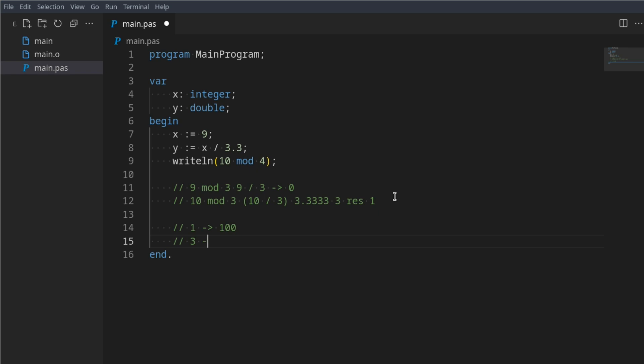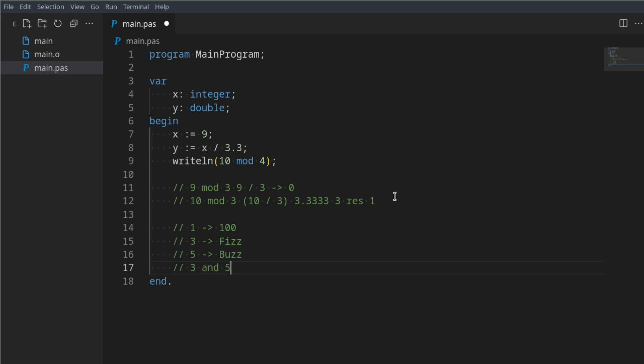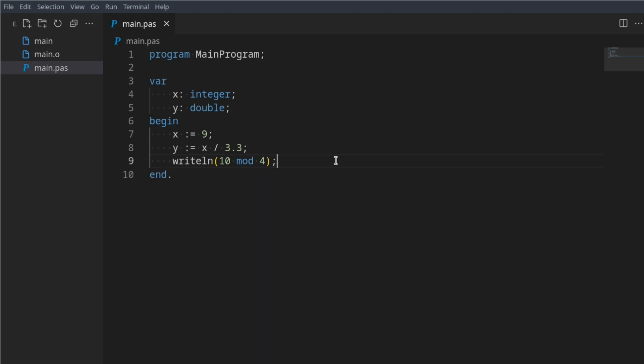Then for each value that can be divided by 3 you should say fizz, for each value that can be divided by 5 you should say buzz, and if a value can be divided by 3 and 5 you should say fizz buzz. This solution might seem very simple at first, but once you get into it you'll have hundreds of lines of code just to do this, where if you use modulo it can easily be slimmed down to maybe 10 lines of code if not less.